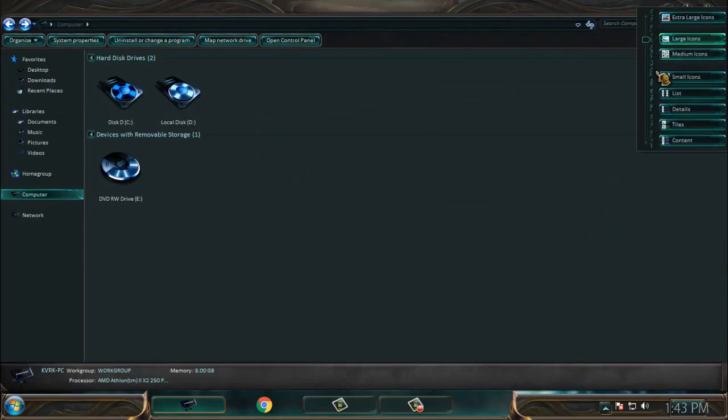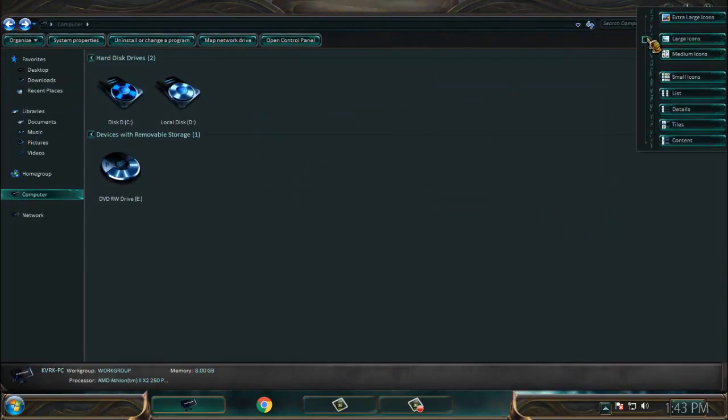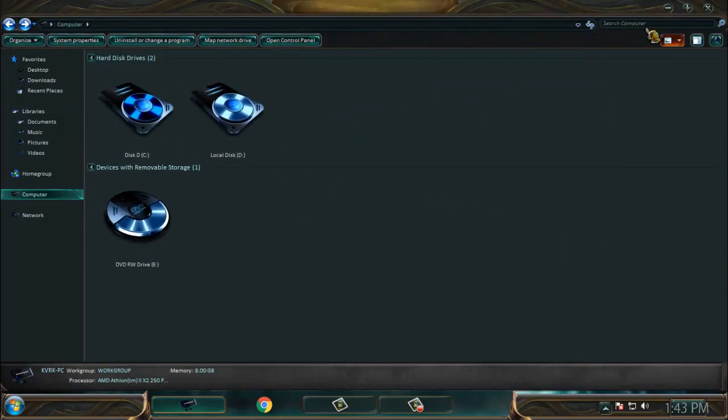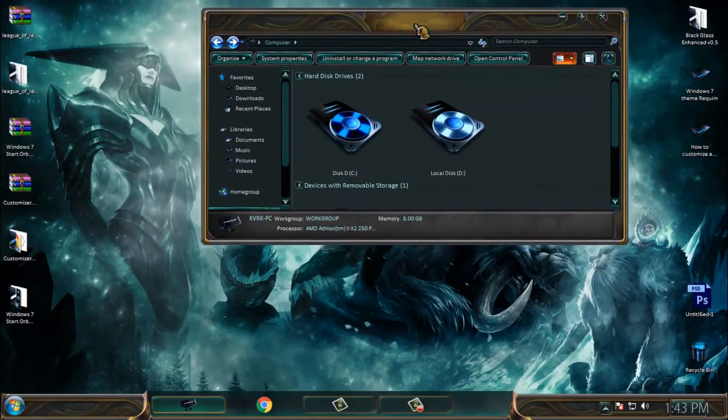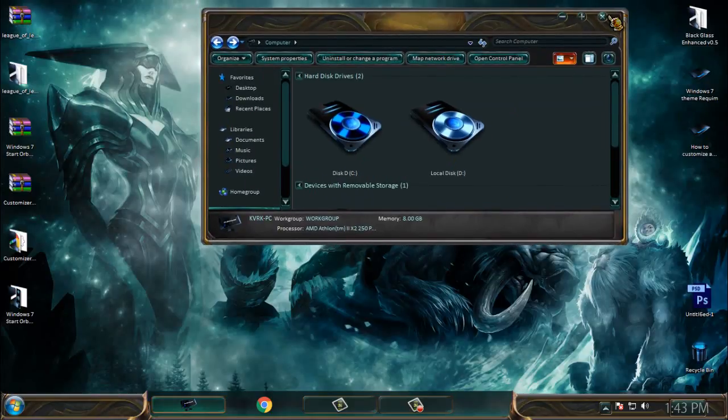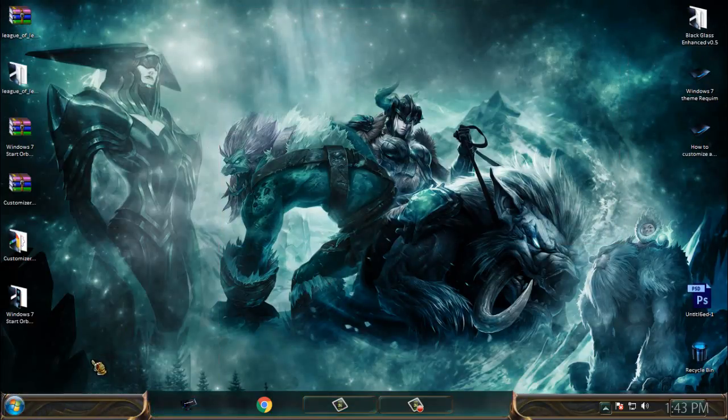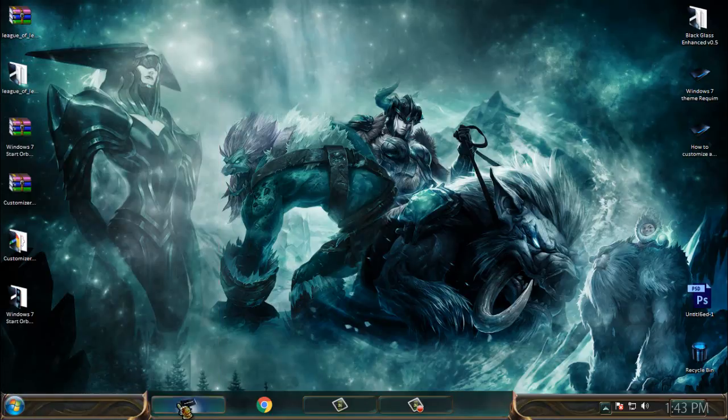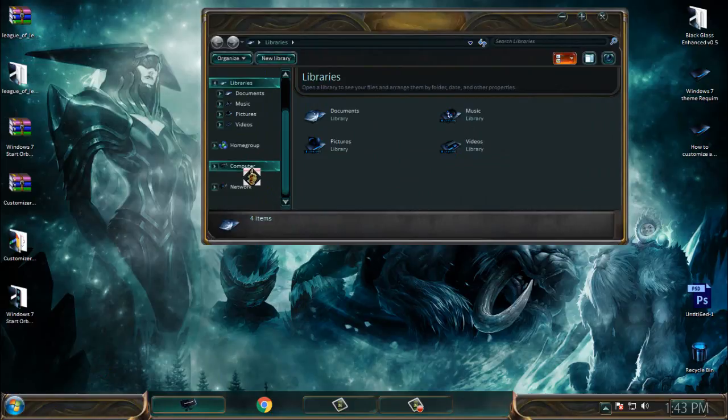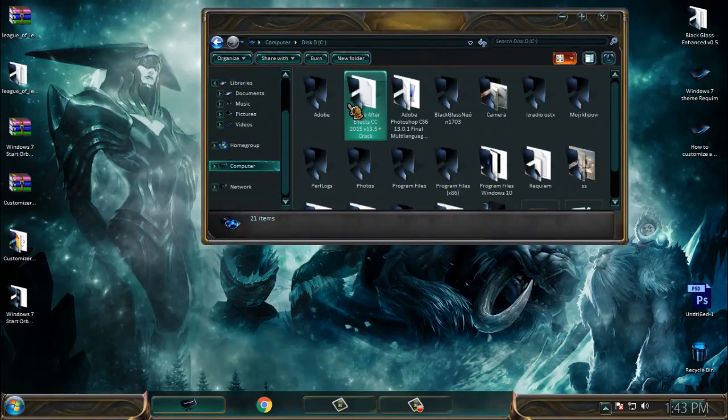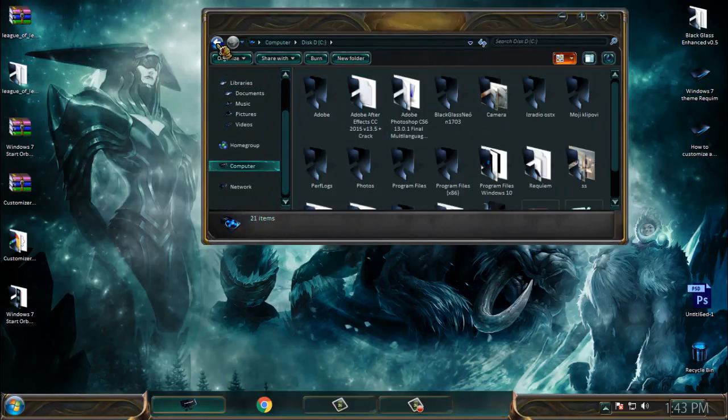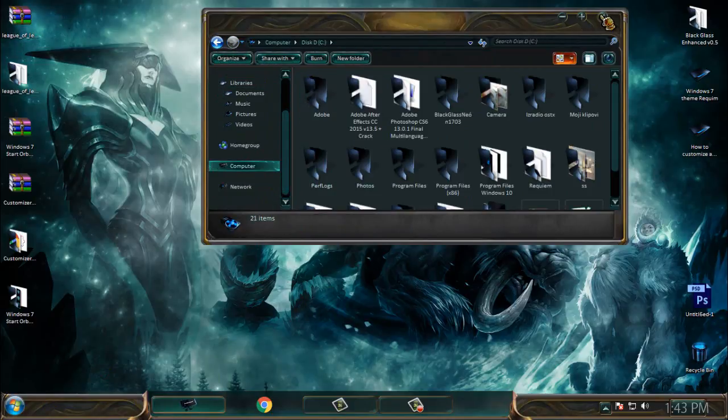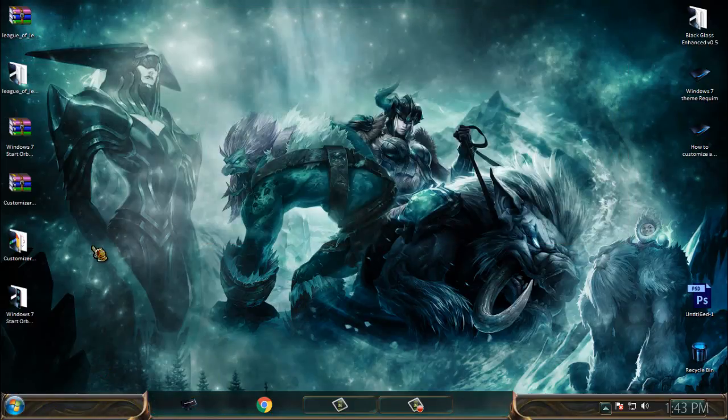Let's go back to the theme. Like I said, you will not get the start button and the backward and forward buttons. Because of that, you need to download the Customizer God and Windows 7 start orb changer.